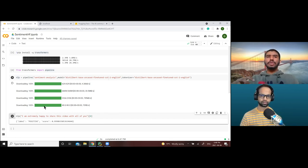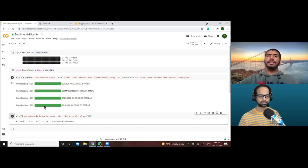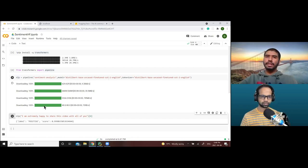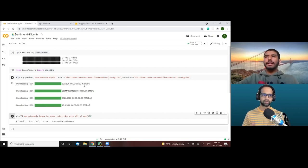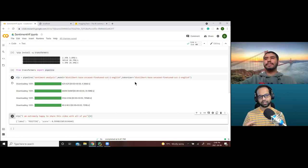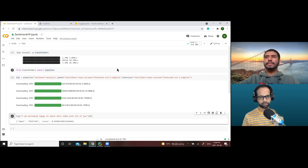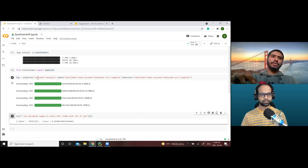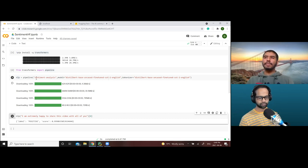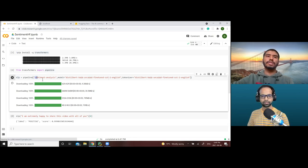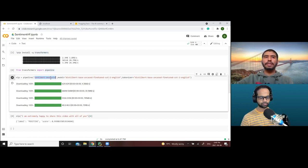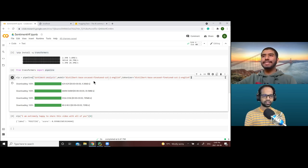Today we're focusing on sentiment analysis, but there are multiple other things that can be done — text generation, question answering, and more. The framework remains the same: you just change the pipeline keyword to get a different outcome. If you want a text generation pipeline or a question answering pipeline, all you need to do is change the keyword from 'sentiment-analysis' to 'text-generation' and you get a completely different pipeline.